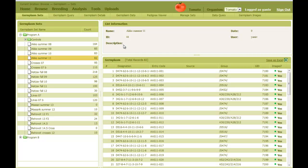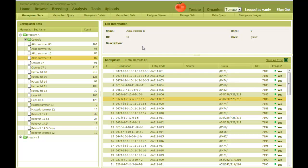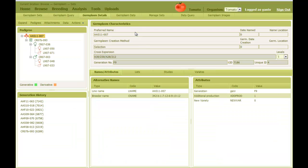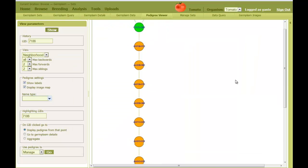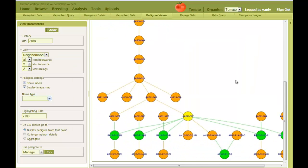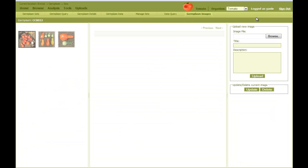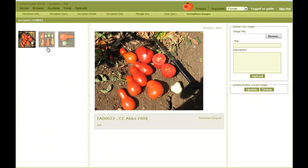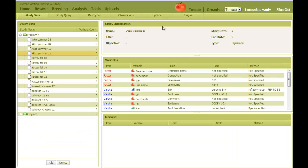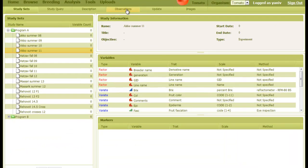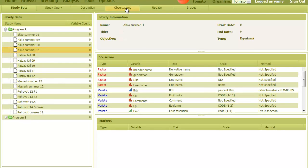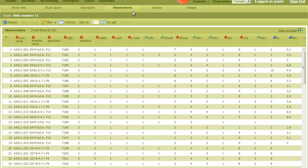Genetic lines are organized in sets, and you can access each line to view its information, pedigree, traits data, and images. Also, observations can be browsed in the context of an experiment.